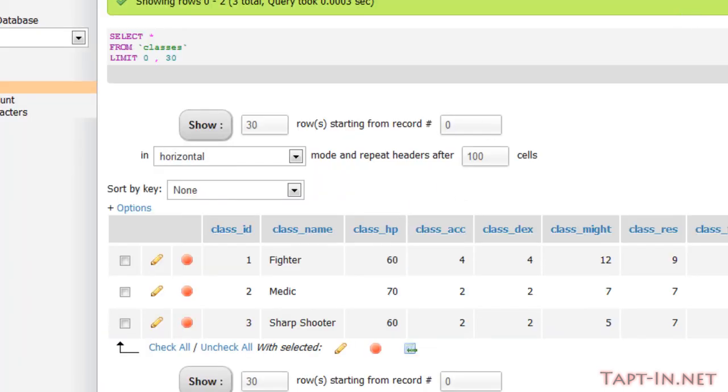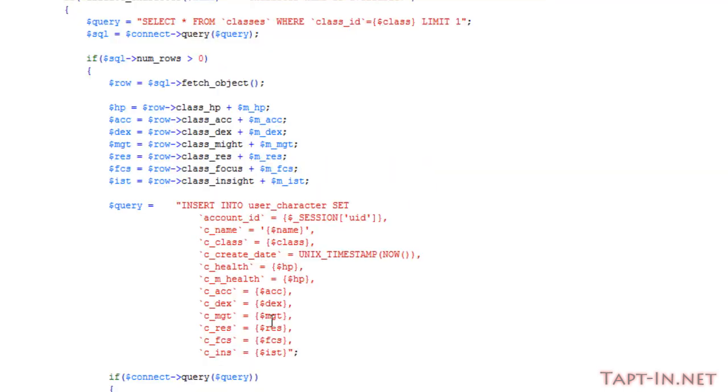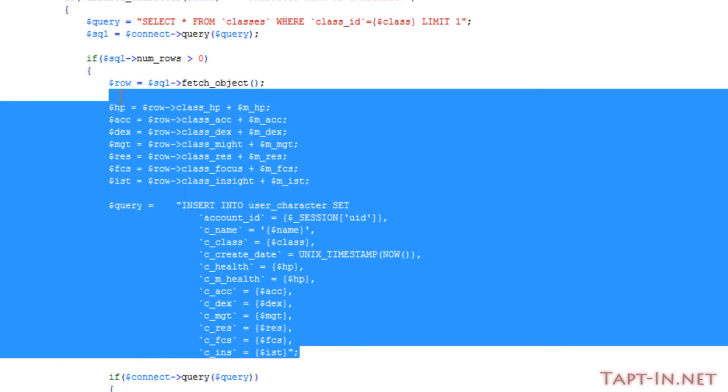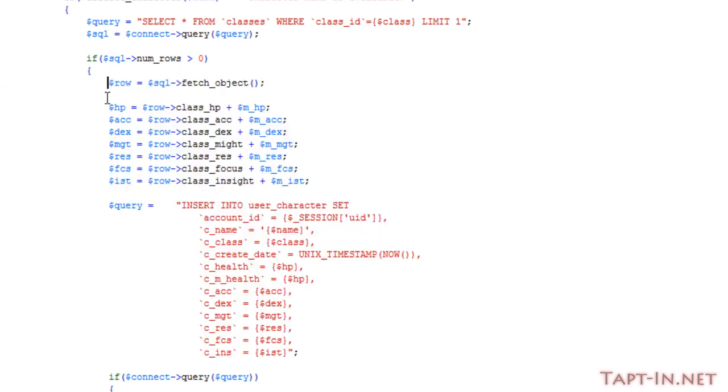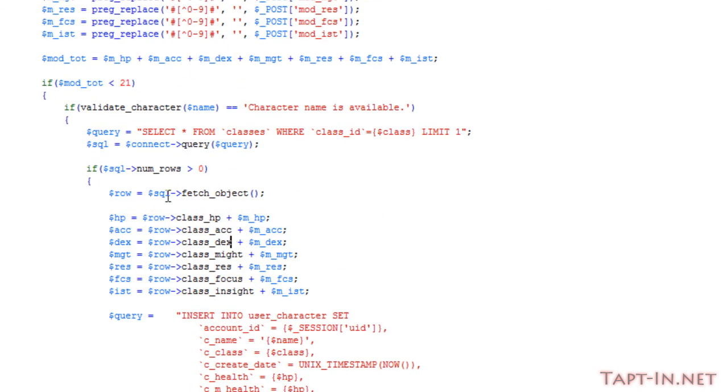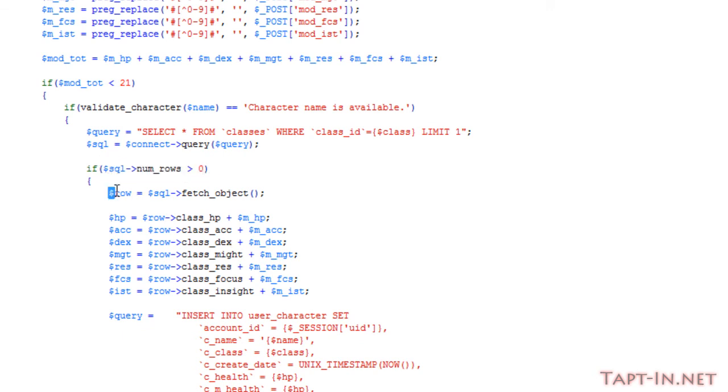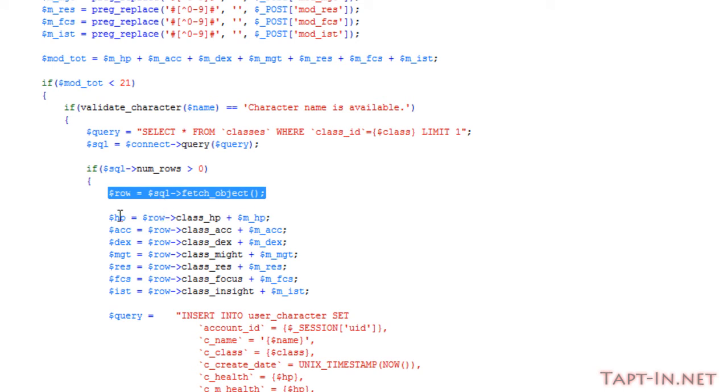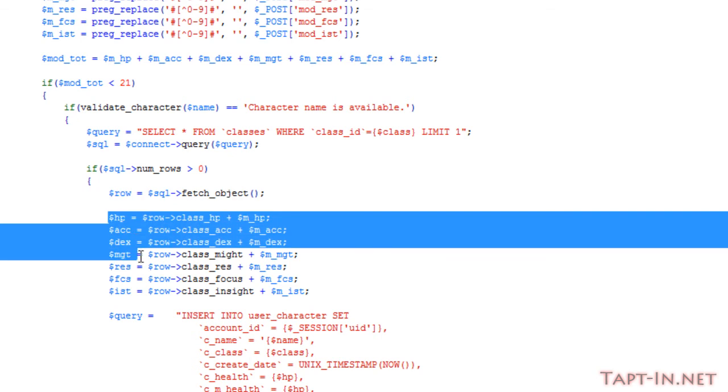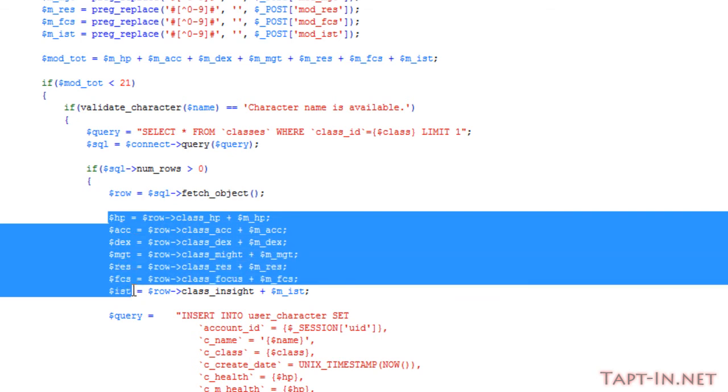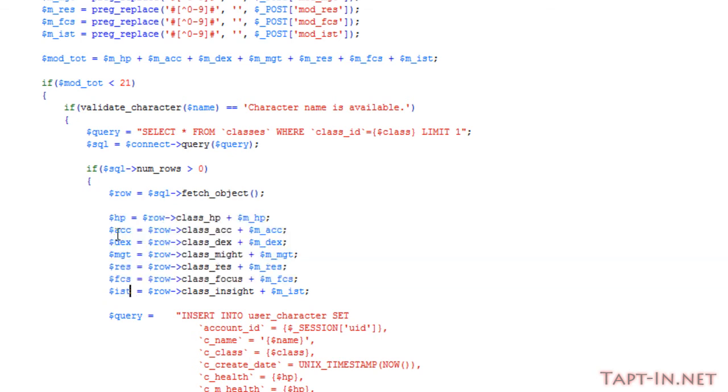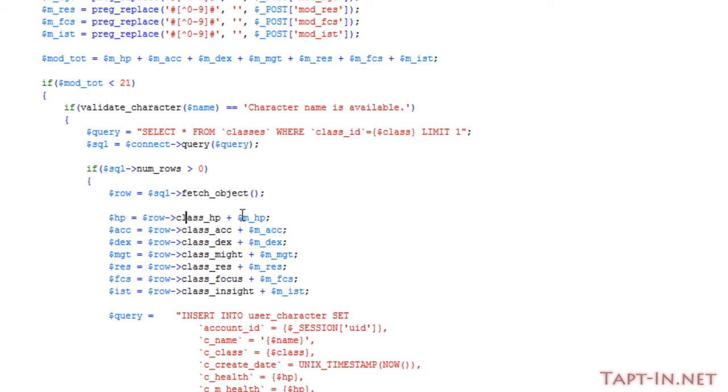Here we have the character creation. After it's done this if num_rows check, then we're fetching the objects of each of the return values. We're creating our final variables of HP, accuracy, dexterity, etc., by taking the database values and adding the modifiers to them.